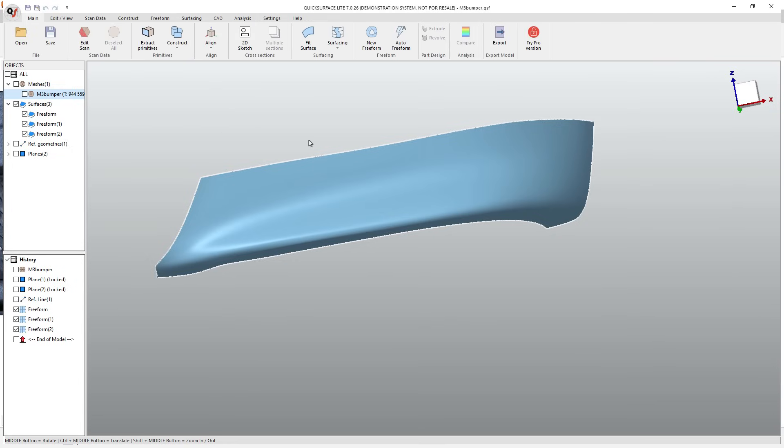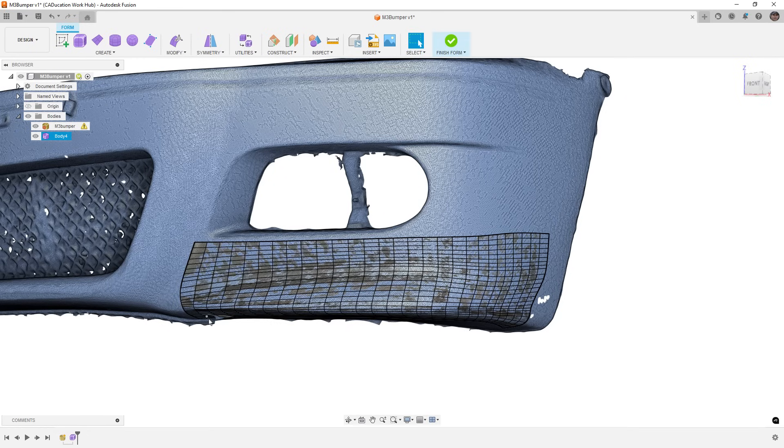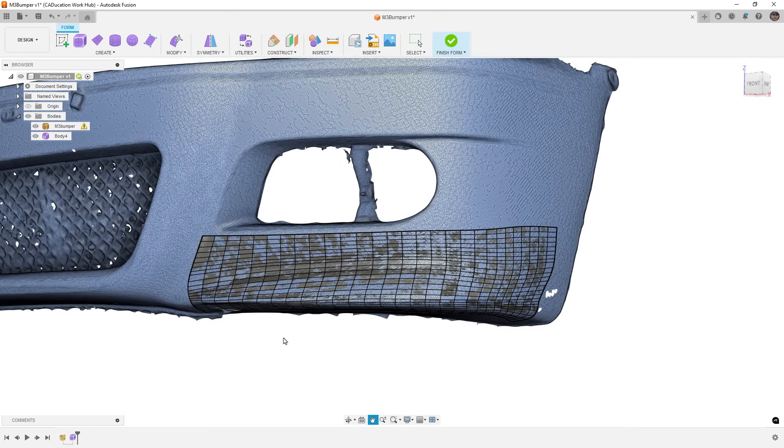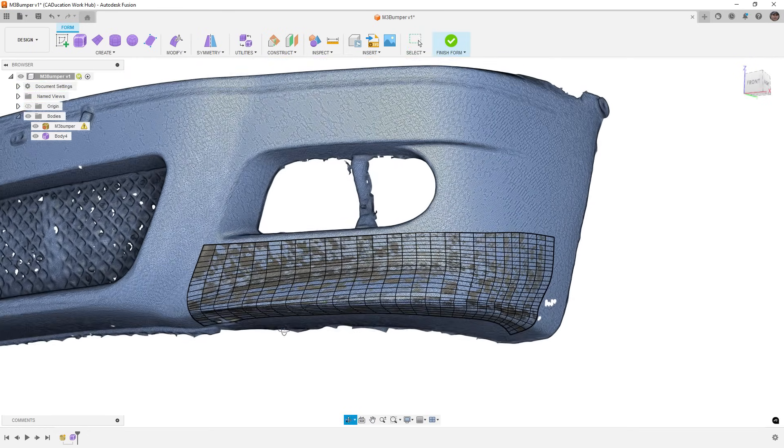Now if you do have the pro version of Quick Surface, there are a lot more CAD tools available to you. But if you happen to be working in light, then generally what you're going to be doing is creating a surface like this and exporting it to another CAD program like Fusion. So now that we've seen that, let's hop into Fusion and let's talk about how we can get that same shape here.